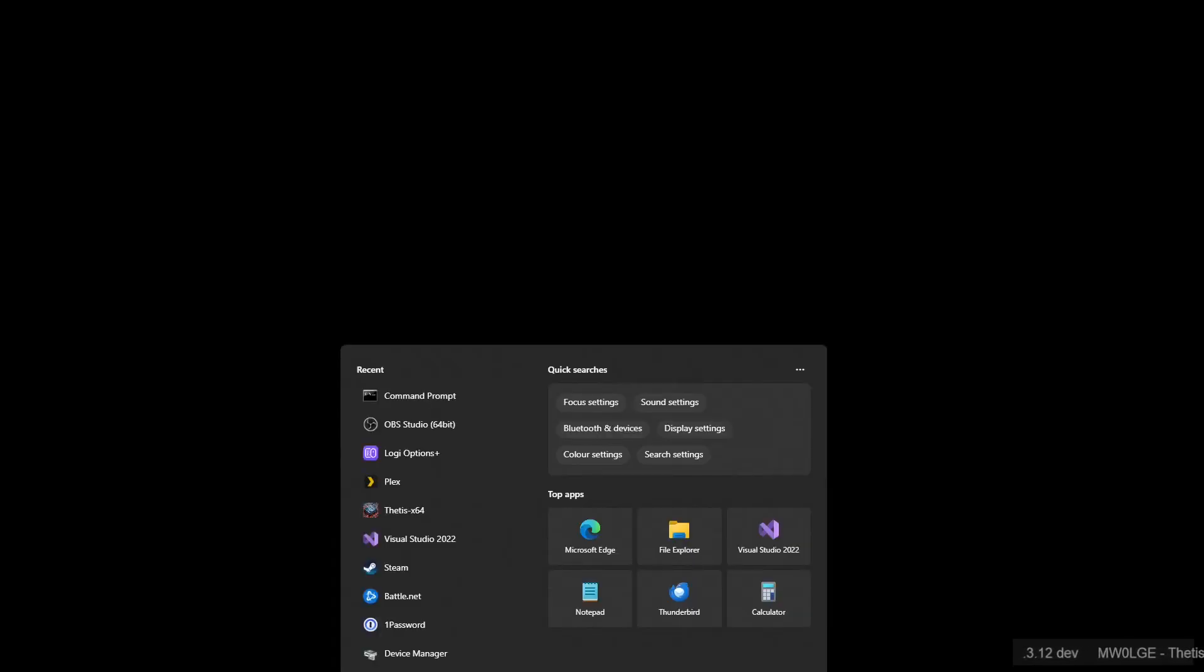Okay, this is going to be a very quick video to show you how to use separate data folders for Thetis if you want to run multiple pieces of hardware.